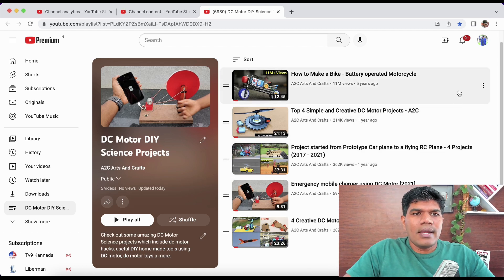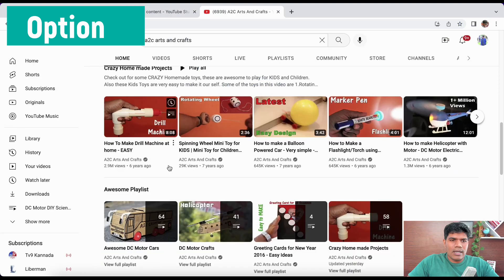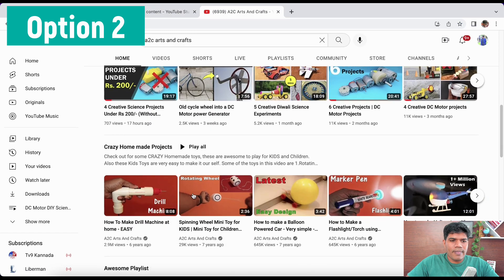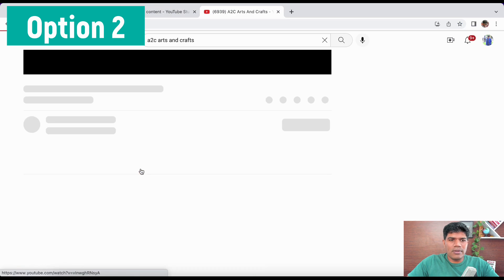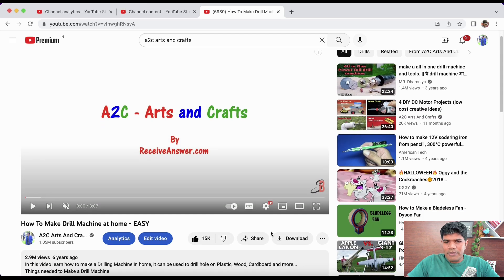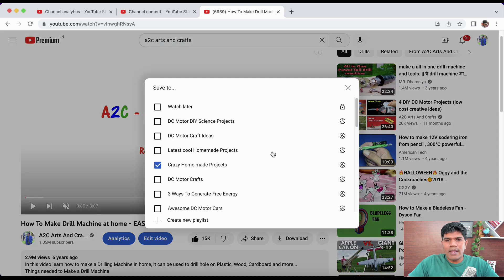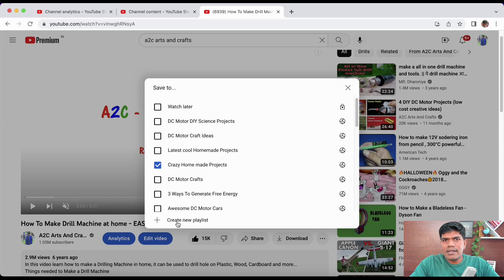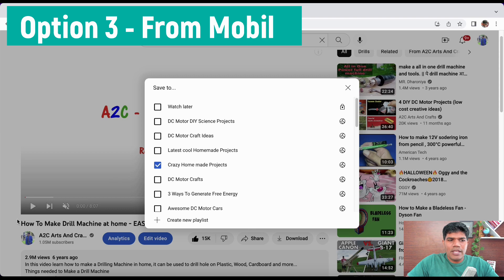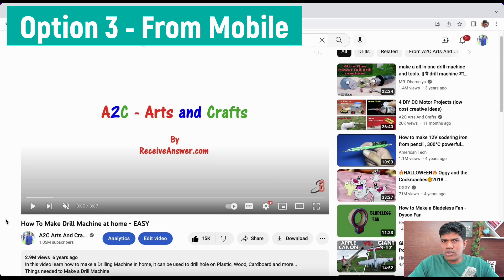Now the second way of creating a playlist: click on any video, scroll to the bottom, click the three dots, and select 'Save.' It will ask you which playlist to save it to, and it also has an option to create a new playlist. That's the second option for creating a playlist.